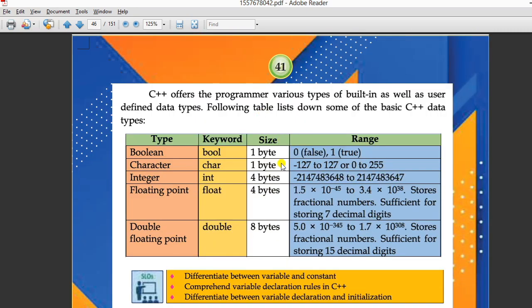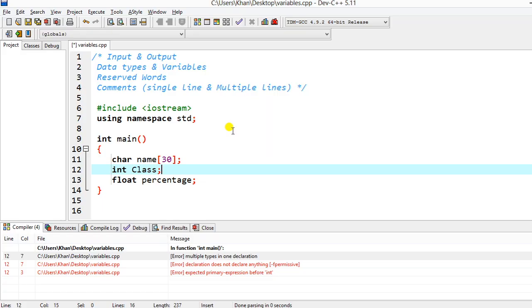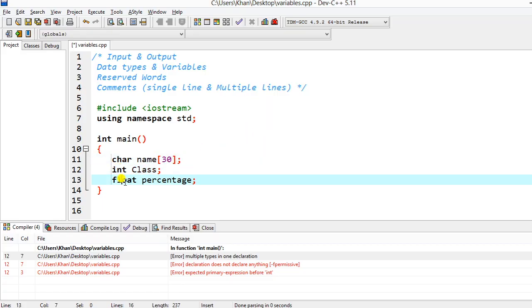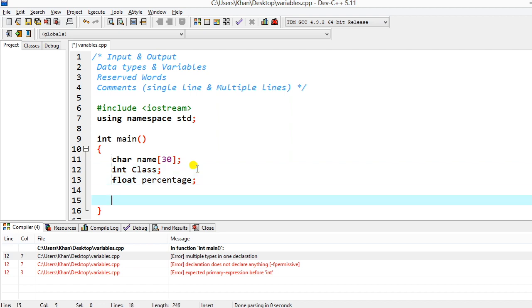You can download the reference book from the STBB website — I'll share the link in the description. In it you can see the basic C++ data types: boolean, character, integer, floating point, and double floating point. In this program I'm using character, integer, and float. The key difference: integers cannot store decimals like 10.5 — for decimal values you must use the float data type.